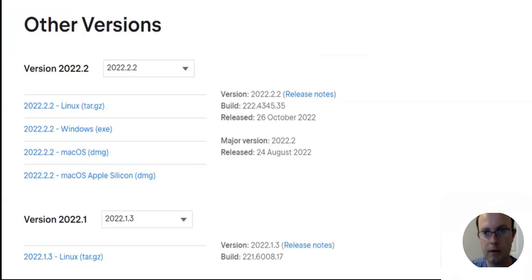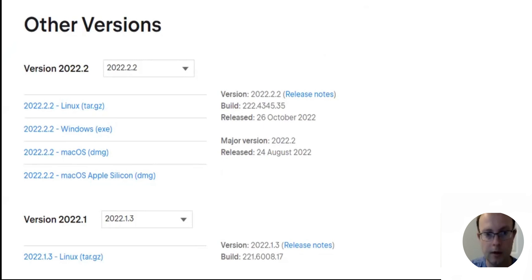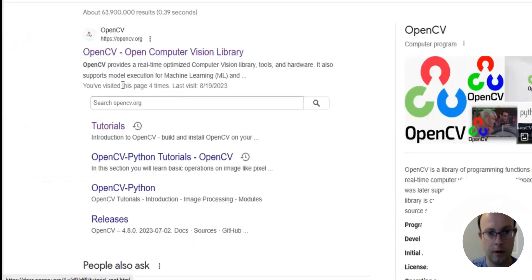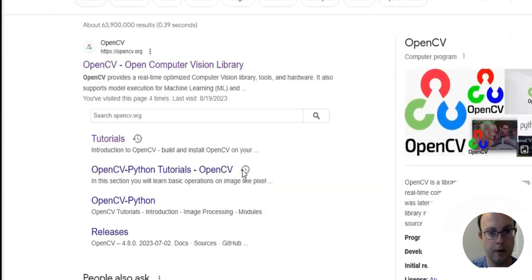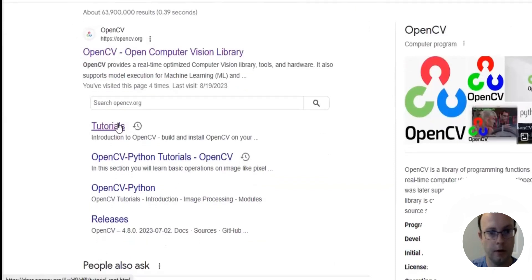Next we're going to go back to OpenCV, the tutorial. We're going to click on, we're going to google OpenCV. We're going to go to tutorials.